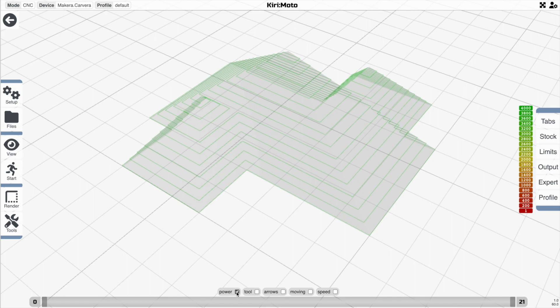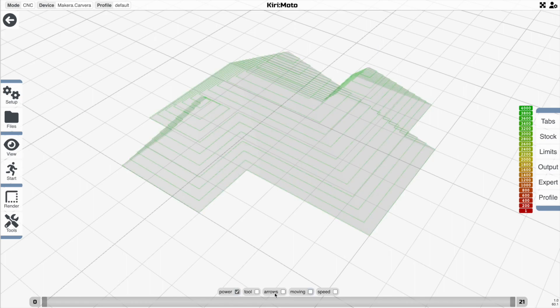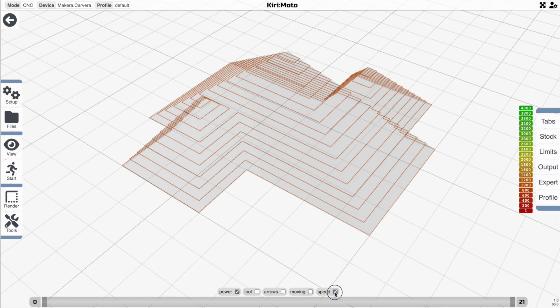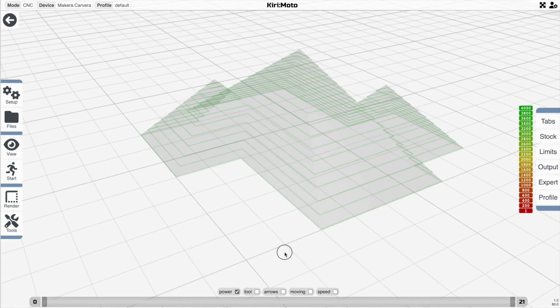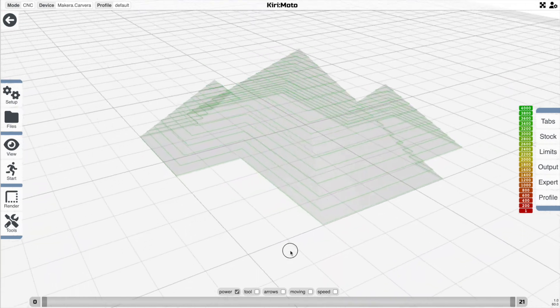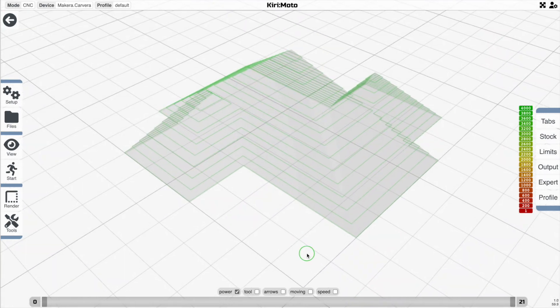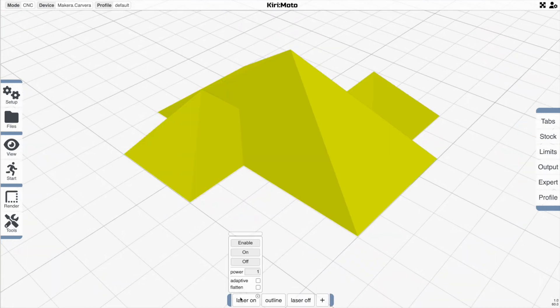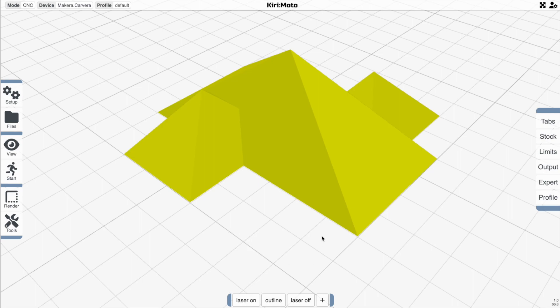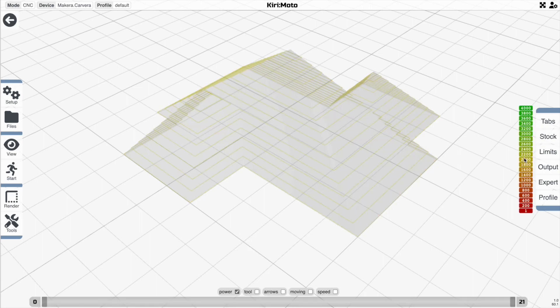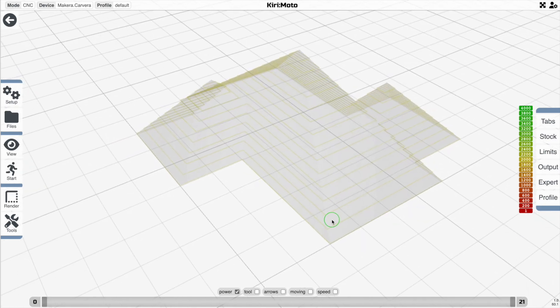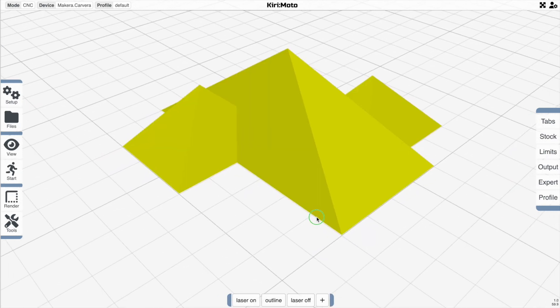Now there are a couple of different things. You're going to see the laser power here, and this is the head move speed here. So you can toggle between what you're looking at. This is just at power one. If I change it to 0.5 and preview that, you'll see that the color matches the halfway point here.